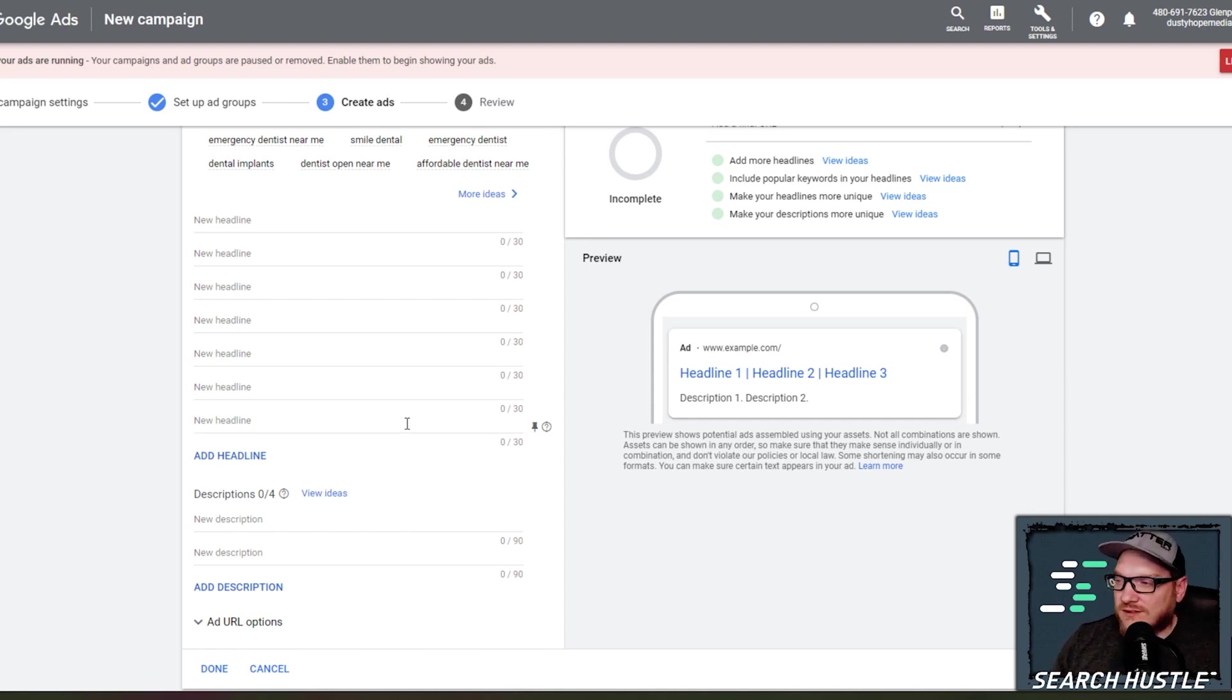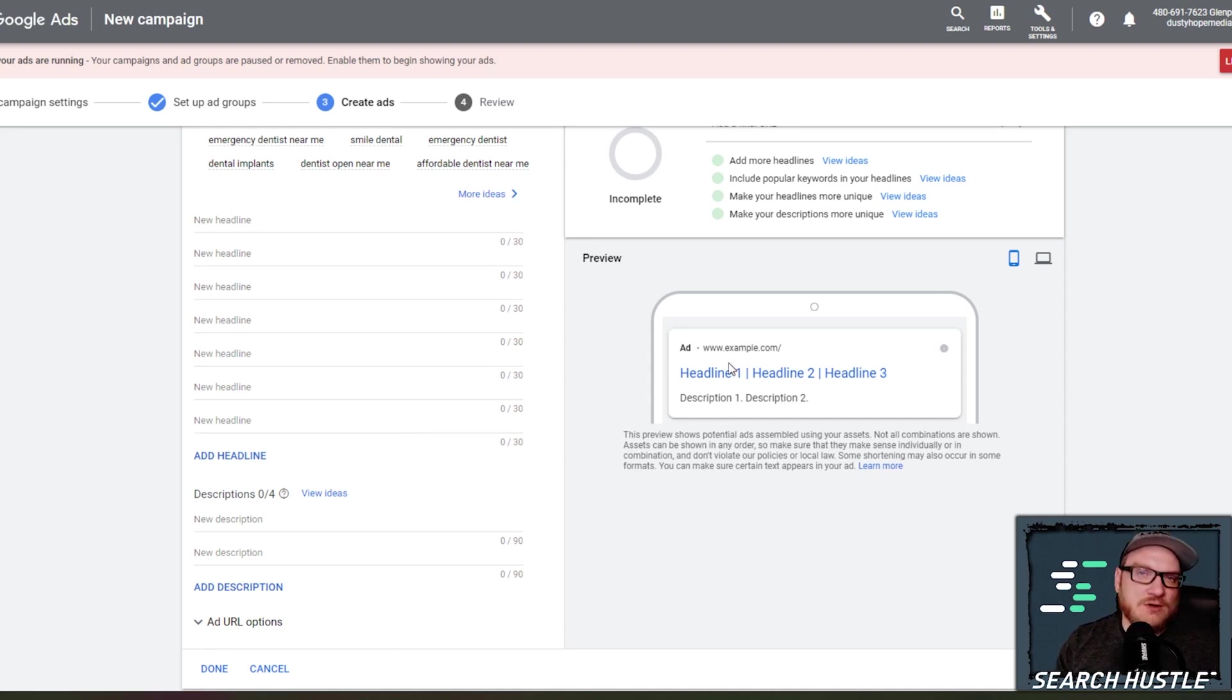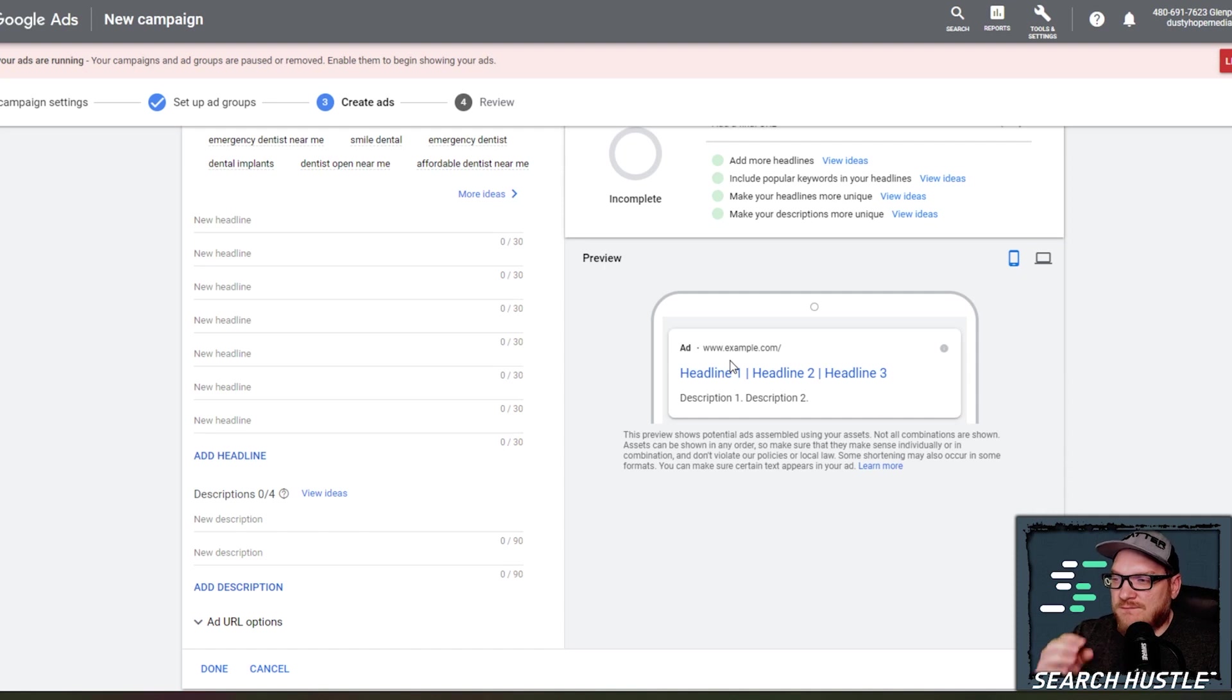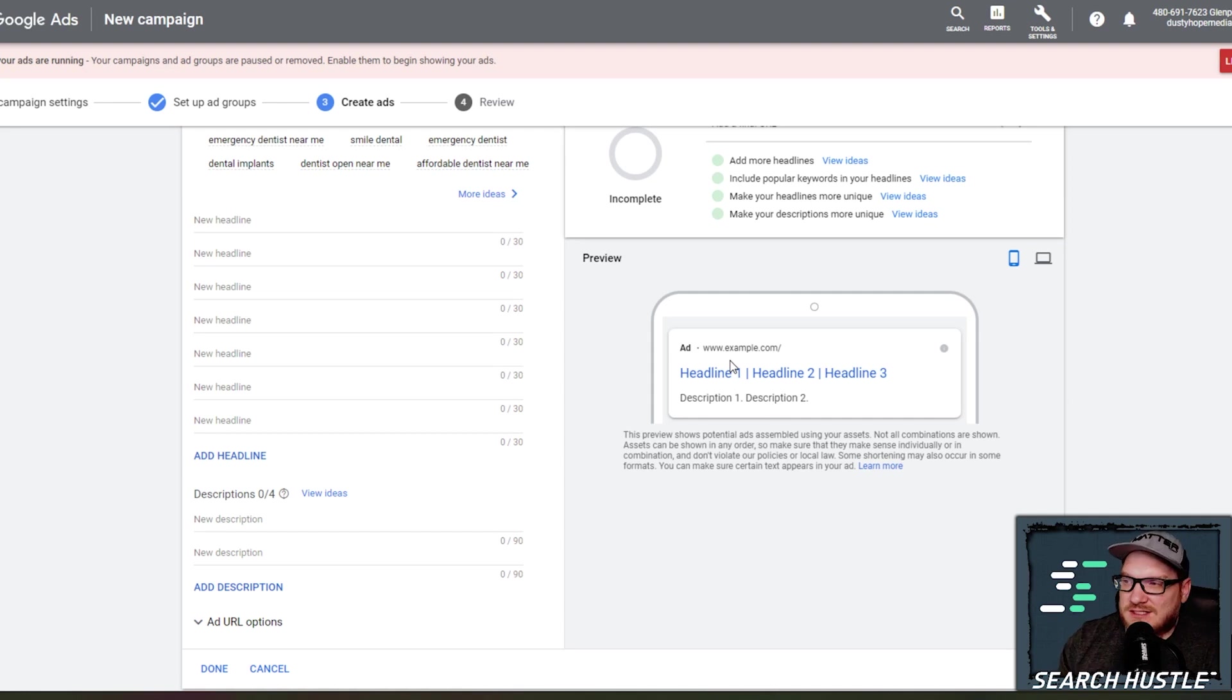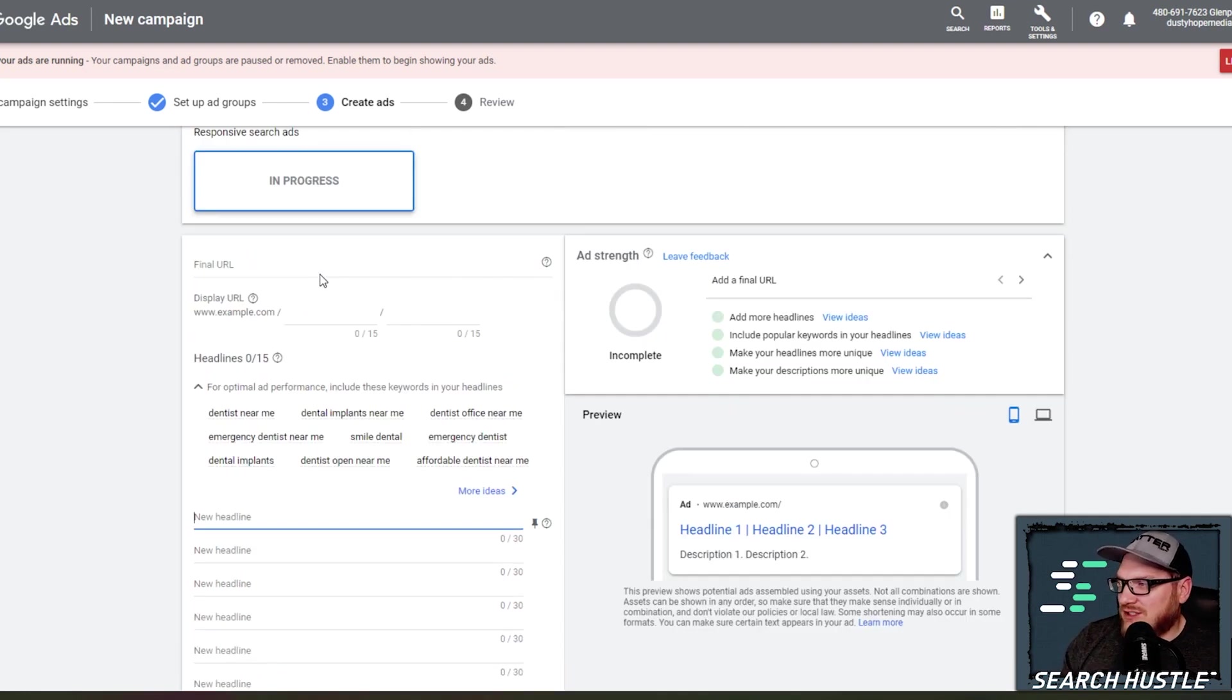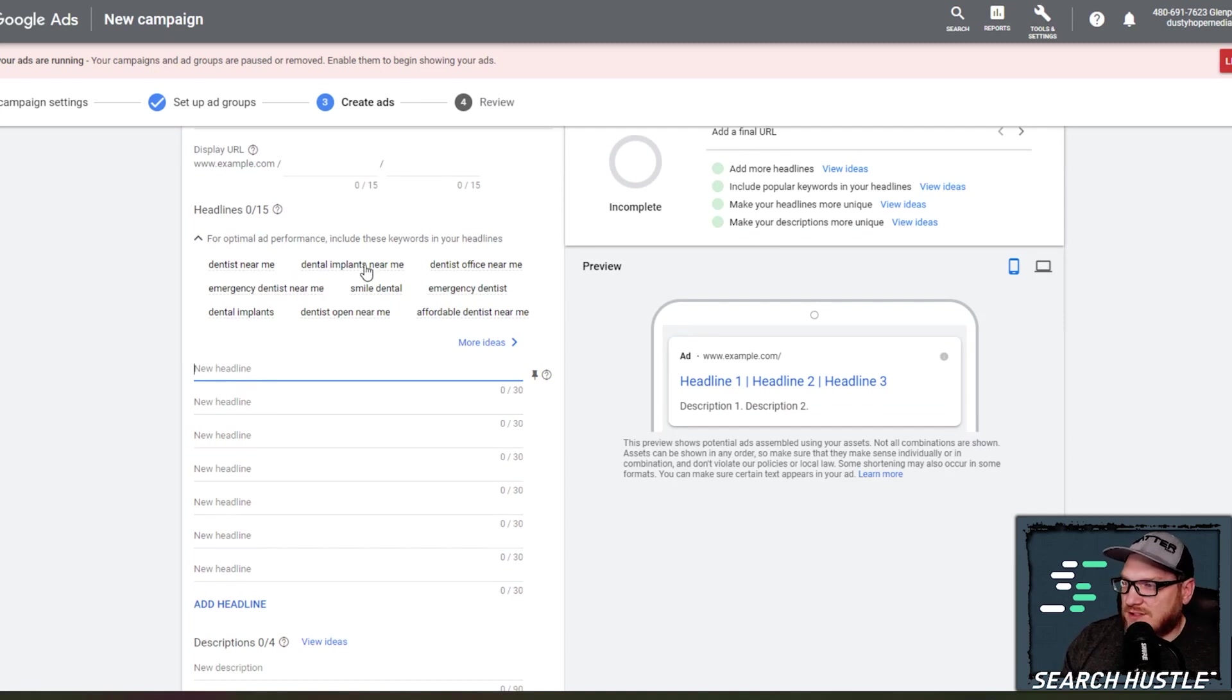And so Google is going to learn which ads are more likely to get clicked based on people clicking the ad. So over time, Google's going to start showing the headlines. It's going to mix and match until it finds the perfect combination for you. So it used to be, and it still can be, where you have multiple different ads trying to A-B test which is working. Google's kind of put that into their process here with responsive search ads. And so there's a couple ads we're going to do here and it'll give you some options.